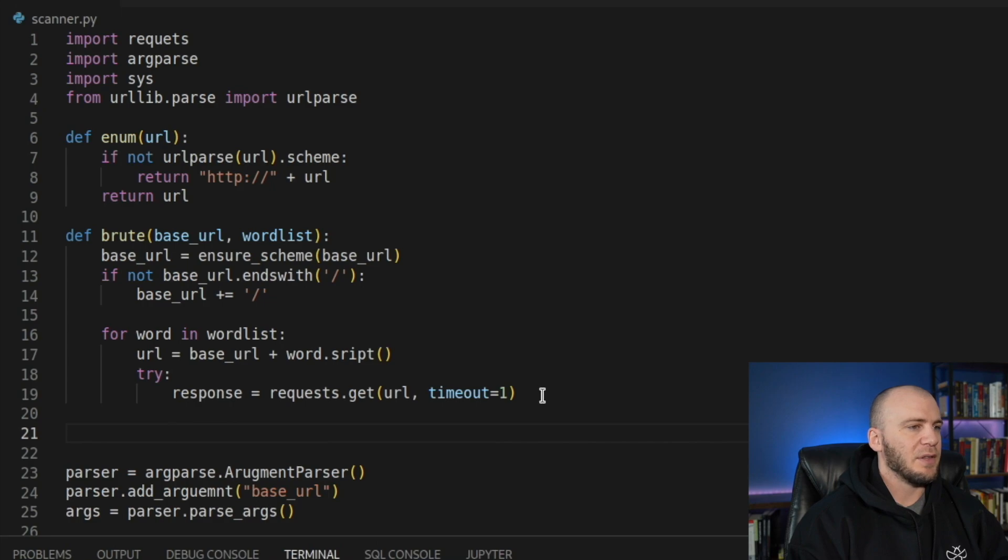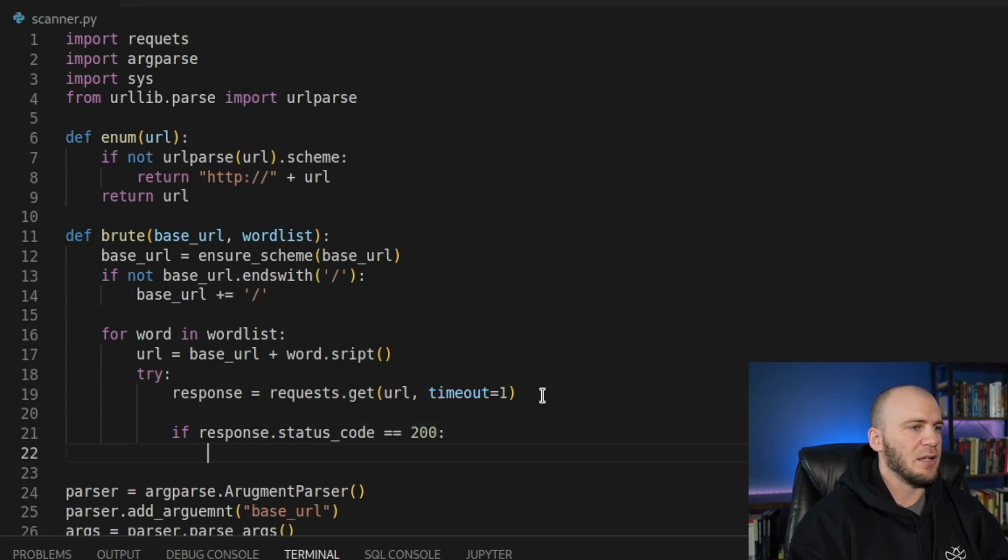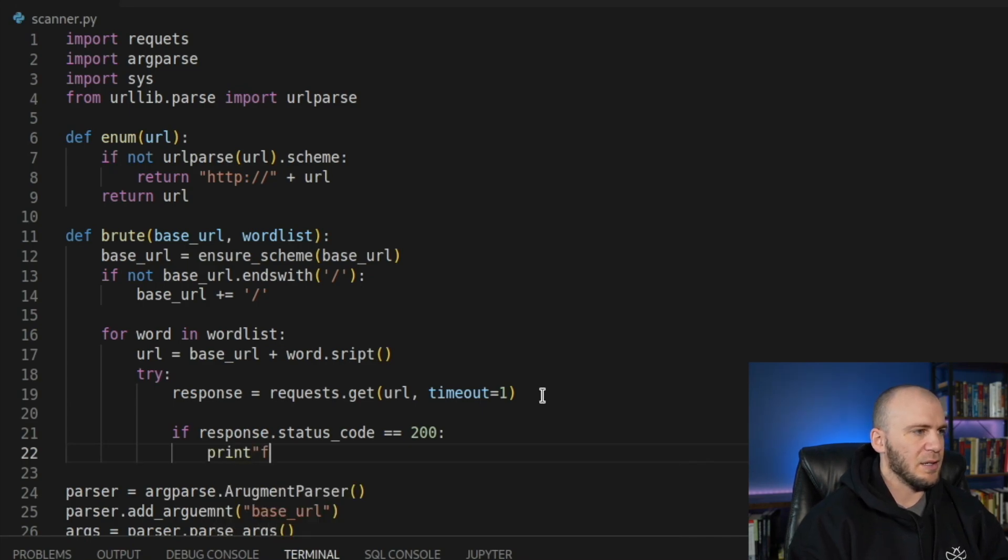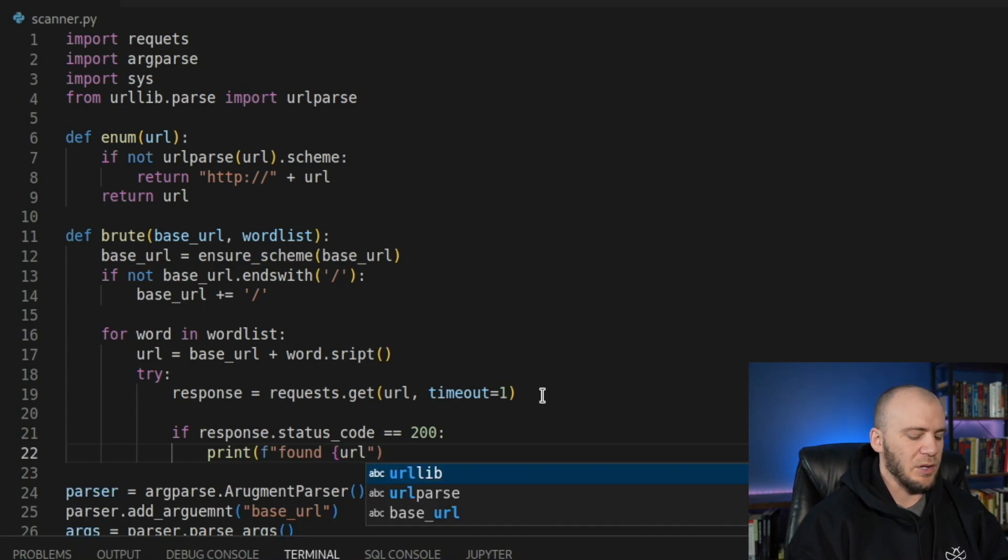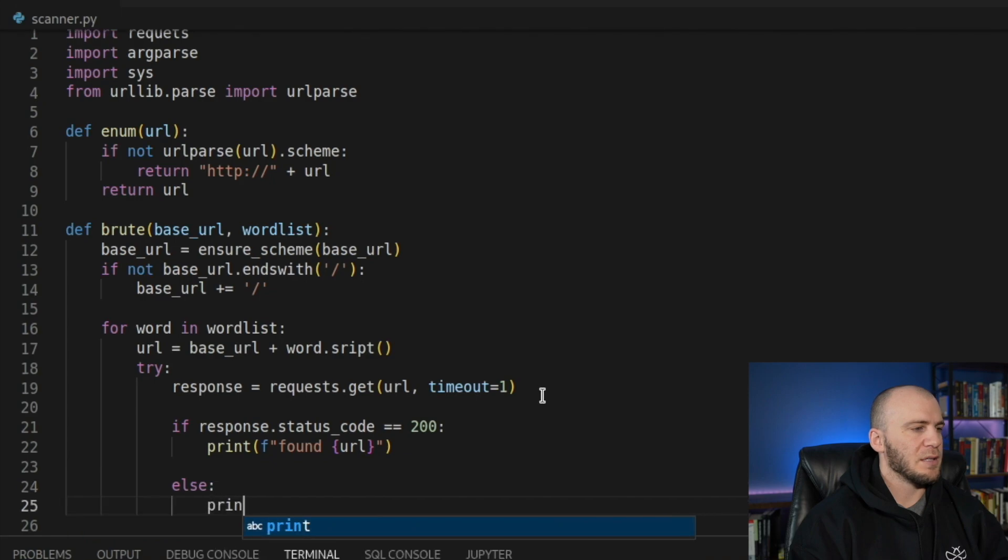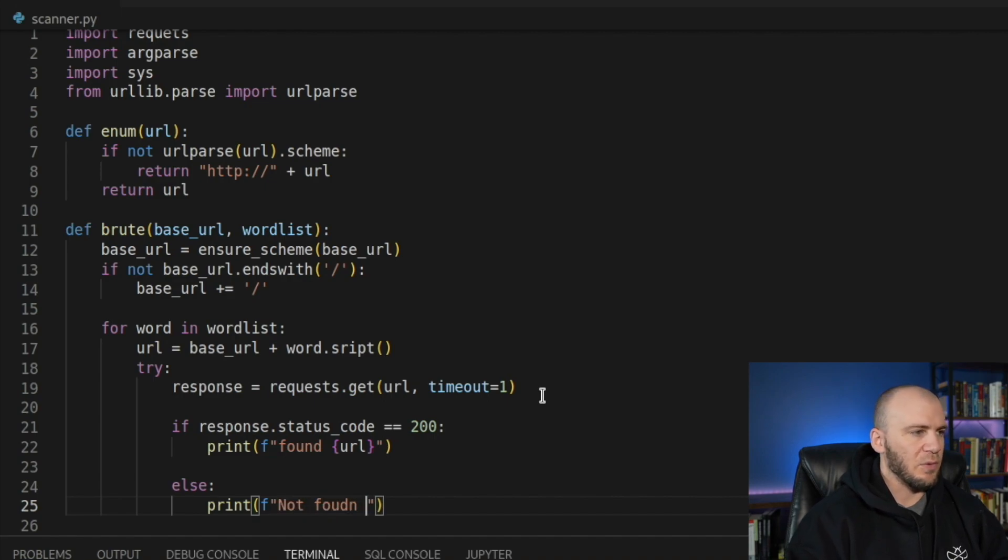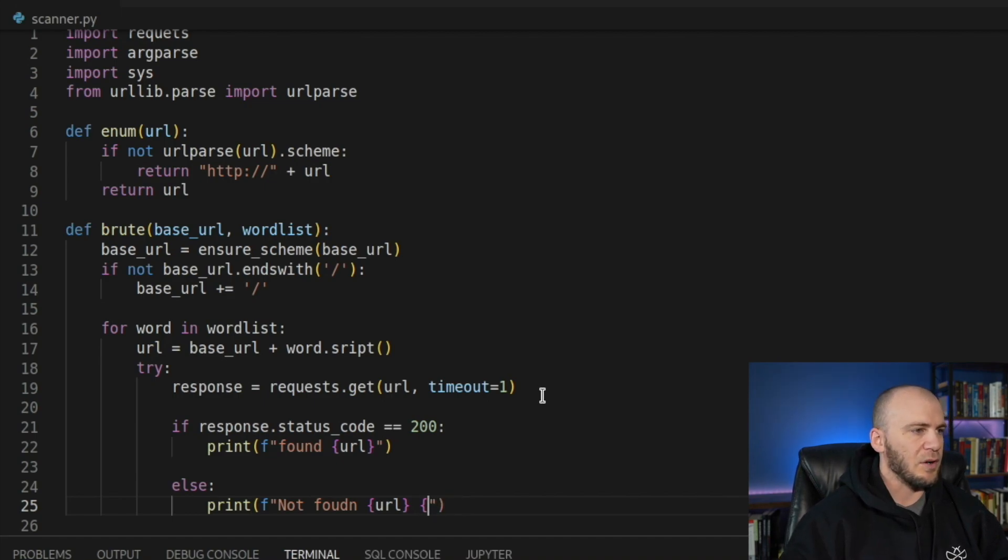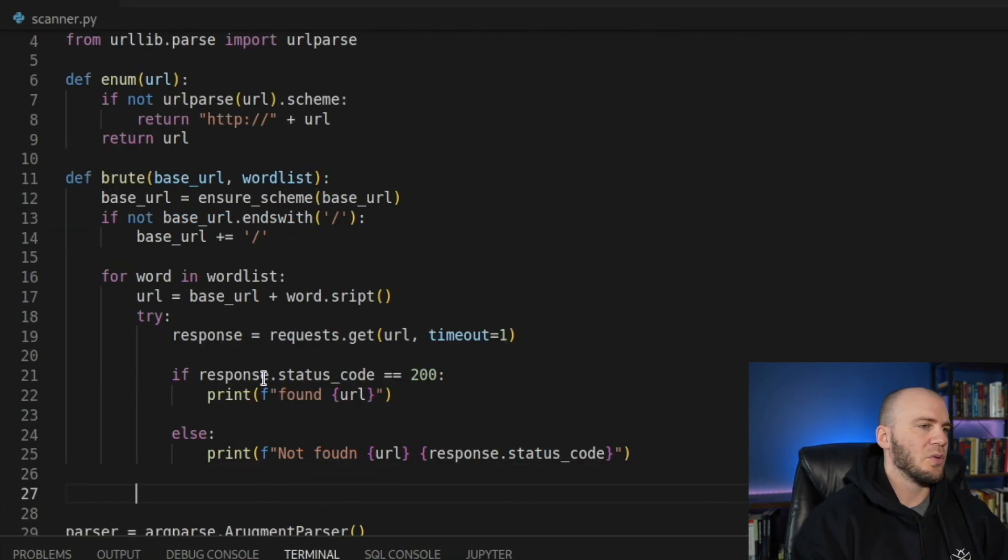And now we're going to say if the response.status_code equals 200, we want it to tell us. So we'll say print and we'll make this an F string and we're just going to say found and we'll pass through the URL. So that way we know exactly what URL it found. And then we're going to say else, we'll print and we'll make this an F string and we'll tell it, just not found is what we want to see back. So not found. And we want to see the specific URL that was not found. And we want to see the response status code.